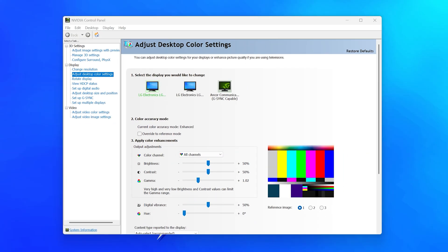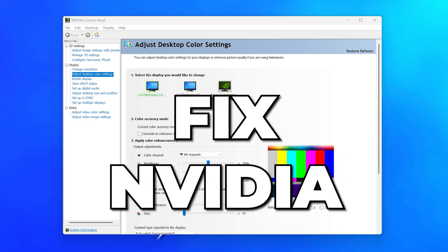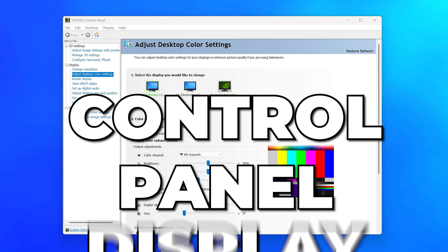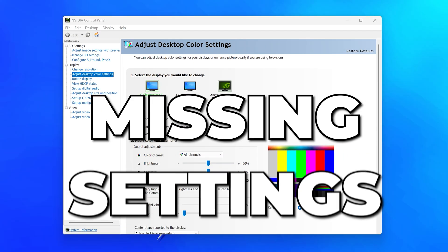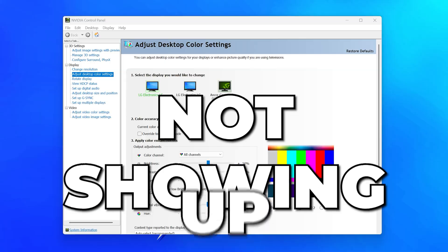In this video I'll be showing you how to fix NVIDIA Control Panel display settings missing or not showing up.